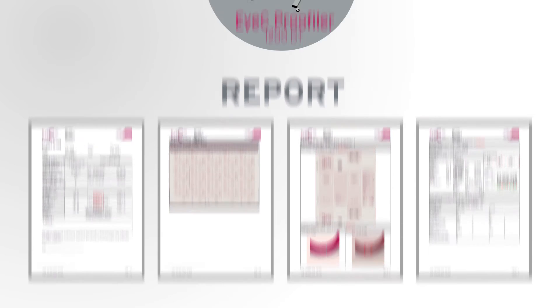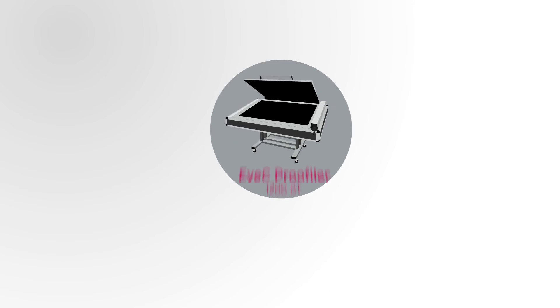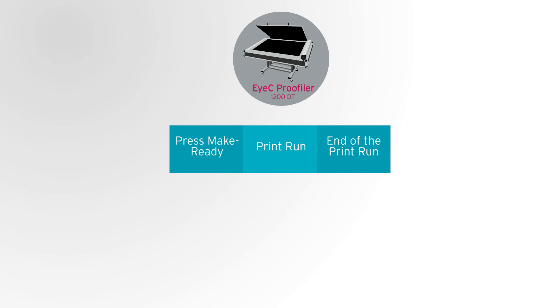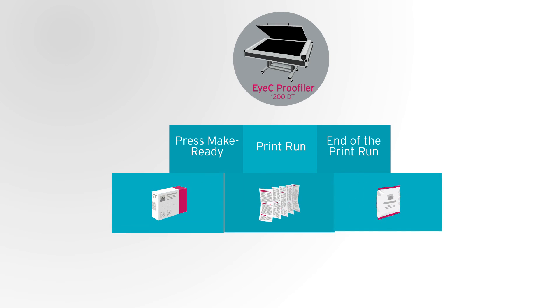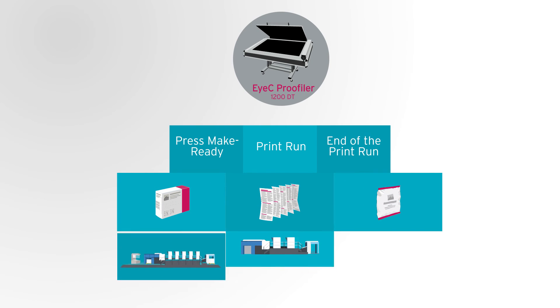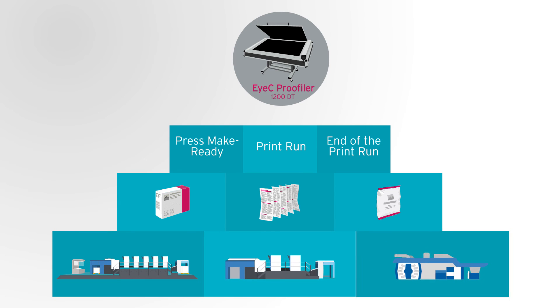With the EyeC Proofiler, you get all that you need for accurate and fast sample checking at the press, make ready, during and at the end of your print run. You can use the EyeC Proofiler to verify printed sheets for folding cartons, thin leaflets, or flexible packaging, and thus check the output of all your printing presses.